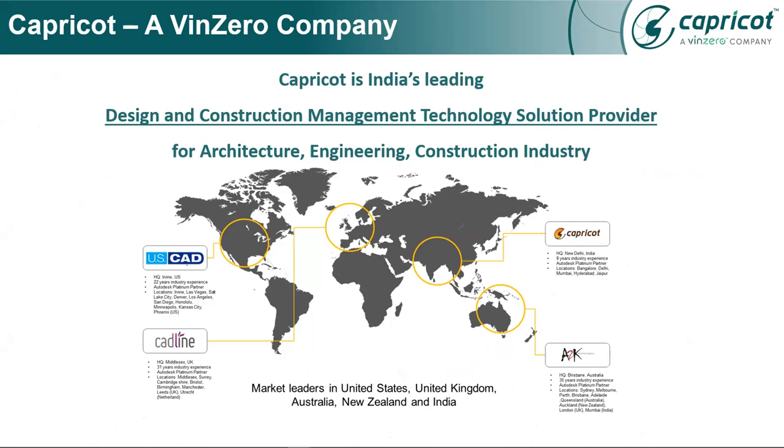We have 300 plus inspired team members. Capricot is serving over 20,000 customers in AAC and associated industries.